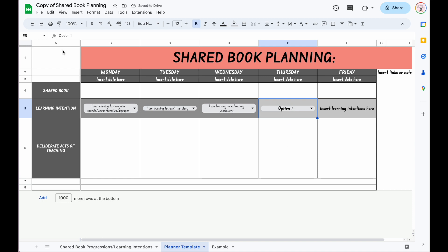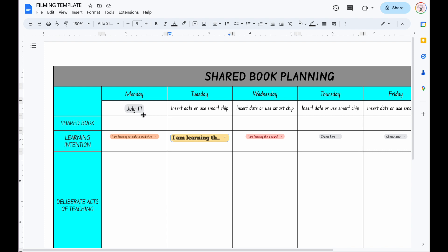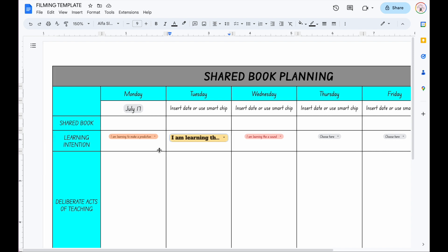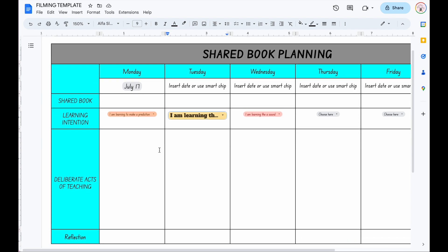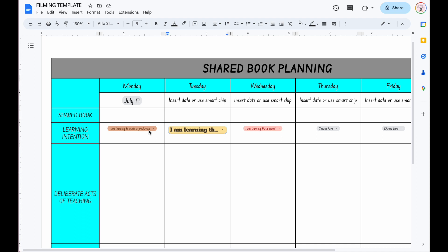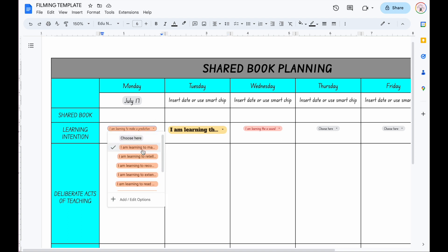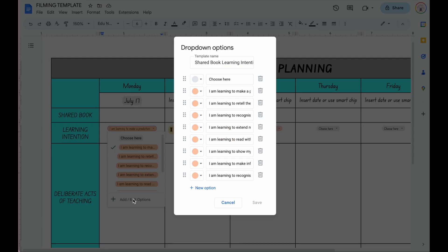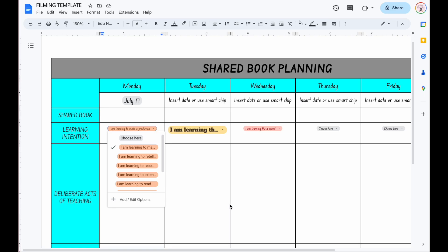So I hope this helps show you how to create your own drop-downs, especially in Google Docs. It's really great that they're bringing these new features in. I know somebody asked whether you can do drop-downs on Google Slides, and from what I can tell, I don't think you can unless it's coming. But at the moment, Google Docs and Google Sheets is where it's at with your drop-down menus to insert progressions or learning intentions — whatever it is you want to do within your classroom.